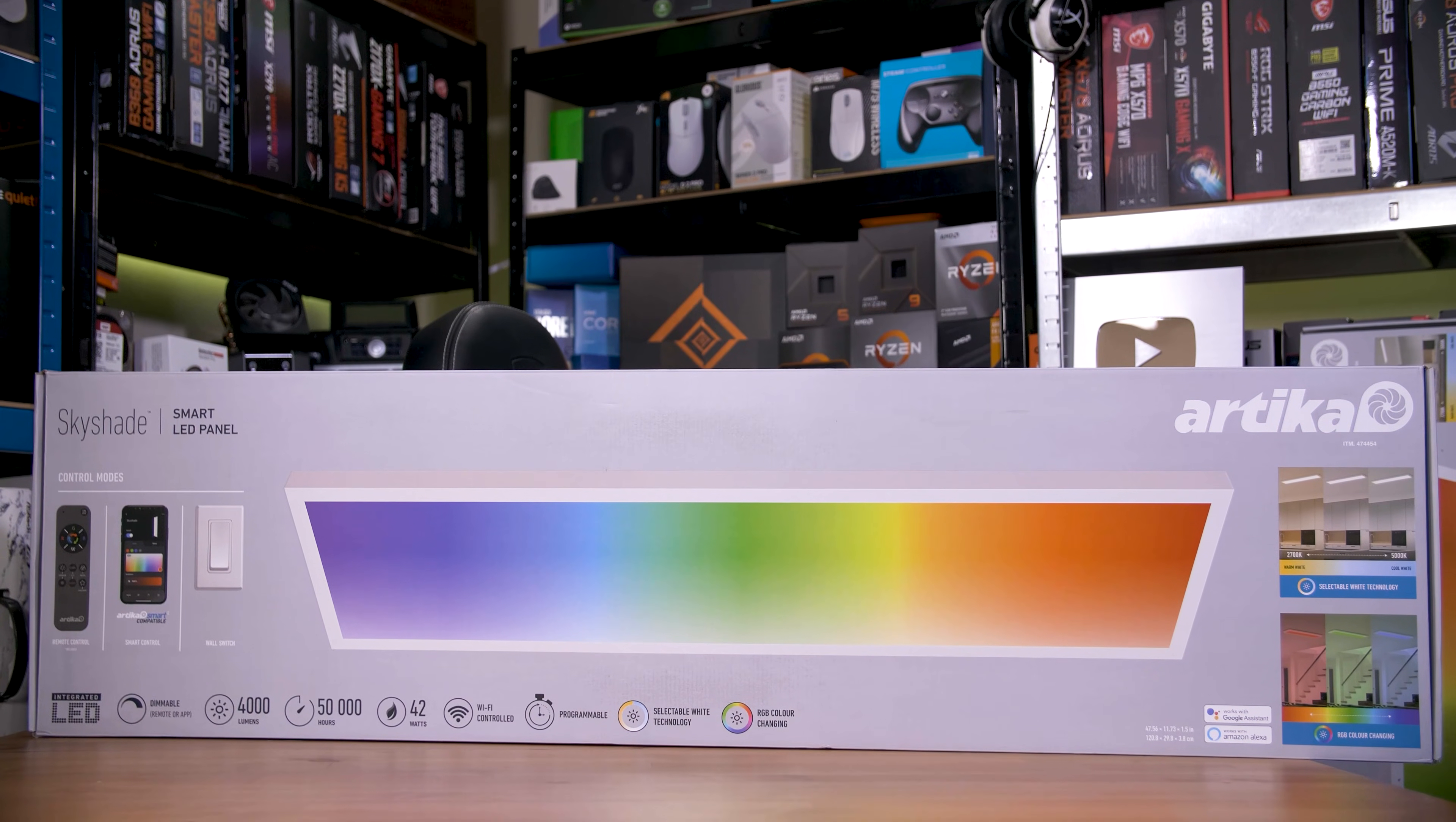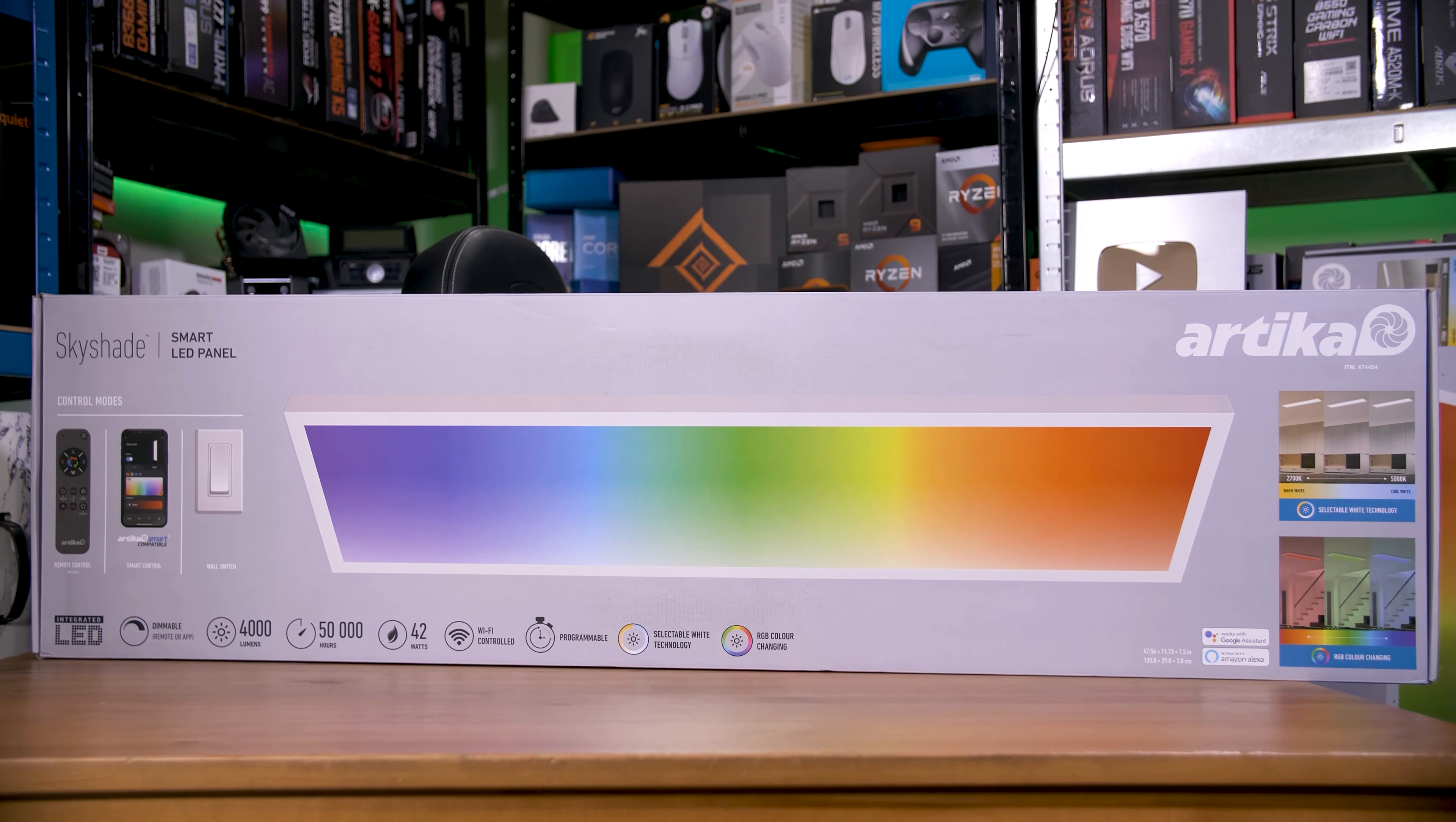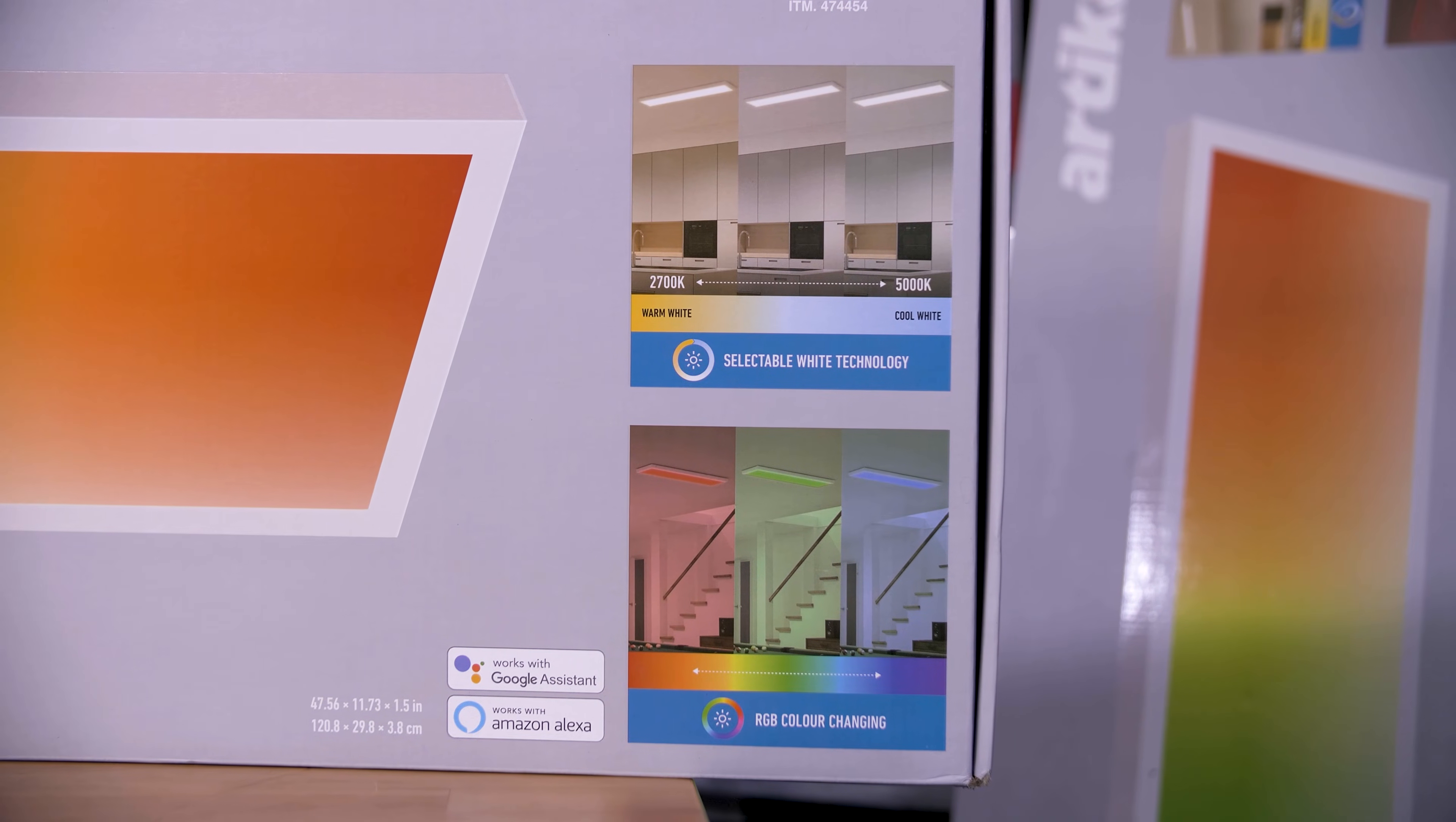These are Arteca SkyShade Smart LED Light Panels, and these are an absolute steal at just £60 from Costco here in the UK. So much so that I bought three of them for my upstairs hallway lighting revamp.